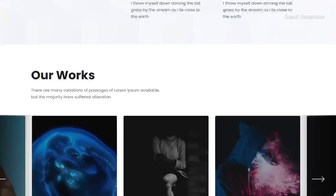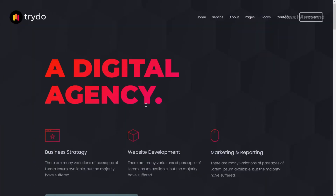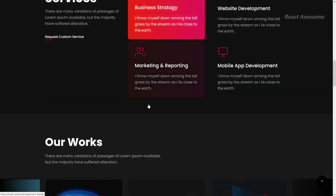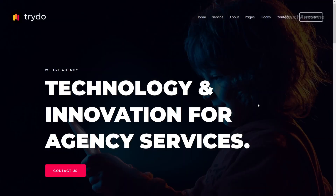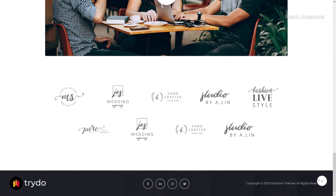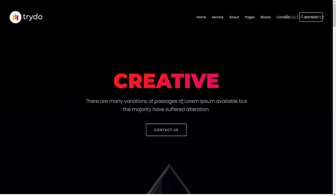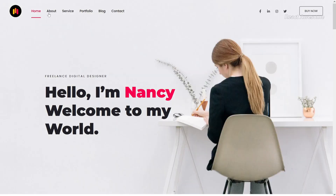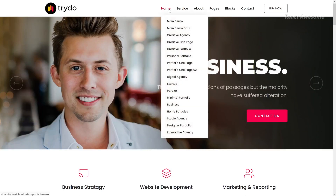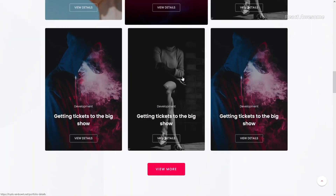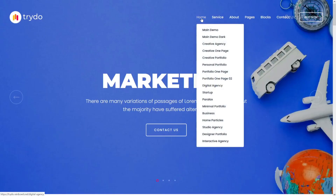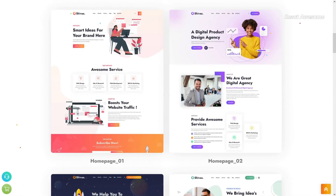The Trido template is a versatile React template designed for creative agencies, portfolios, and corporate purposes. Built with the latest React.js, it adopts a component-based approach and modern JavaScript, avoiding jQuery dependency. It features a contemporary design and ensures swift loading times, offering a range of layouts including creative agency, personal portfolio, minimal portfolio, and more, with pages like creative agency landing, home particles, and startup.